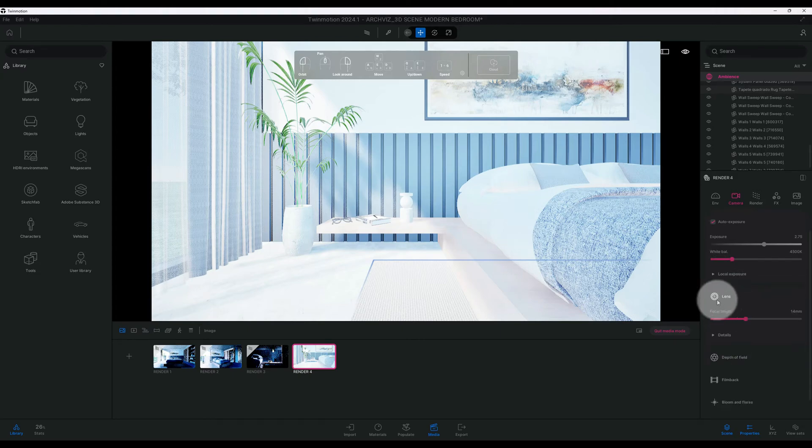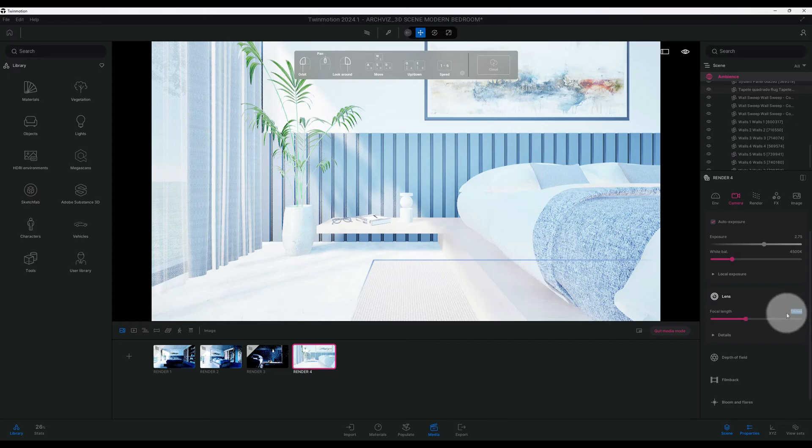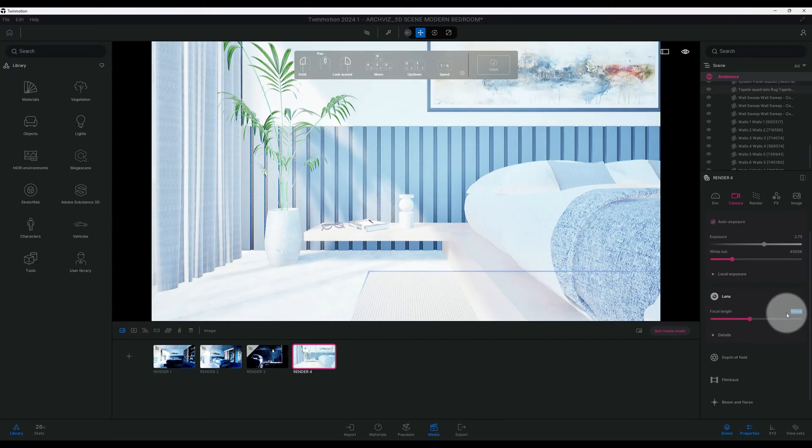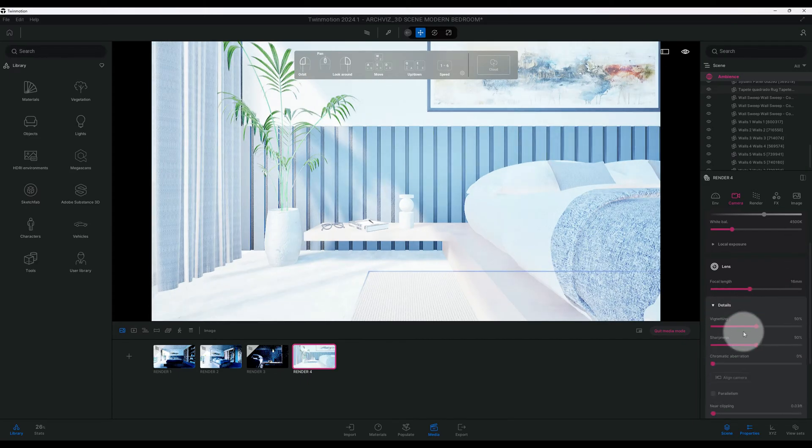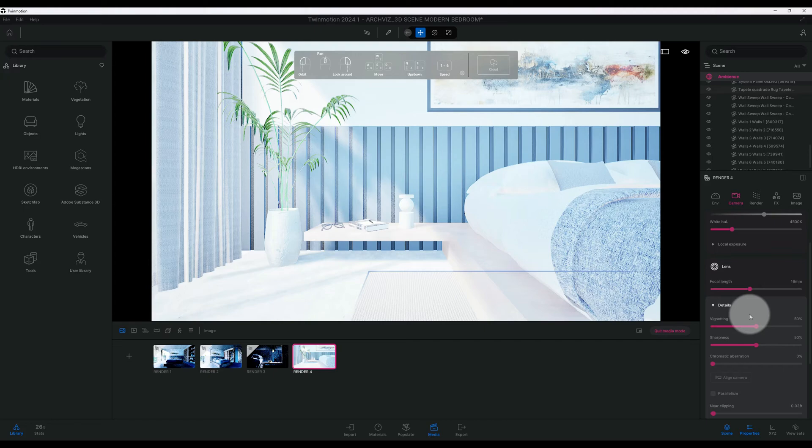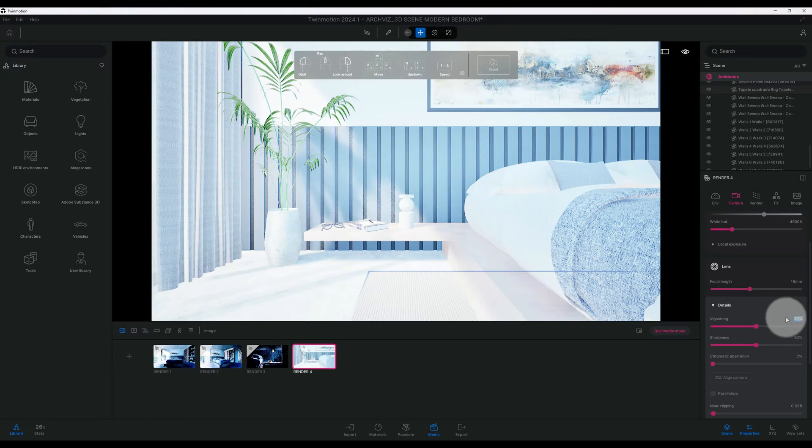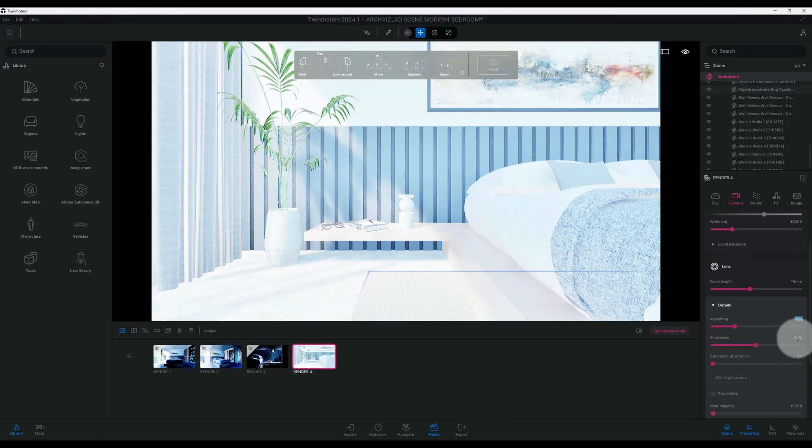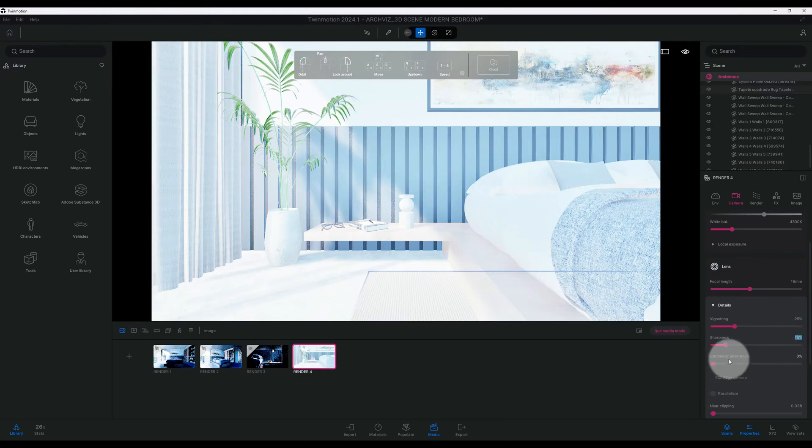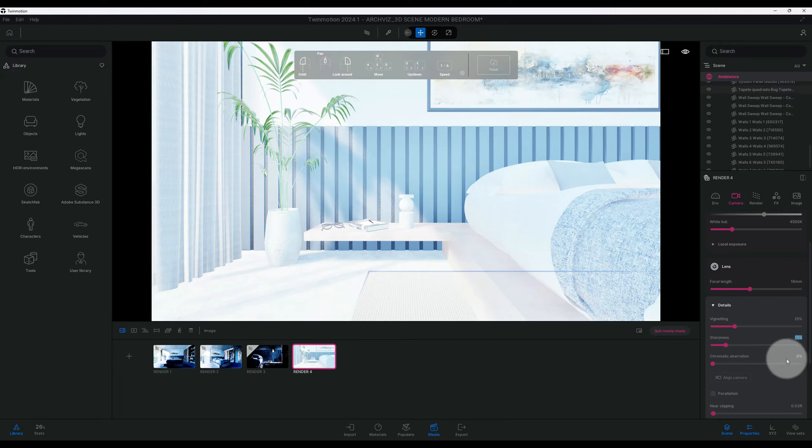Right now we have our focal lens. We can adjust that. Now we're going to play around with our vignetting and details. We have 50% in our standard. Let's do 25% vignetting, sharpness at 15, chromatic aberration right now says 0%. I'm going to do it 1%.